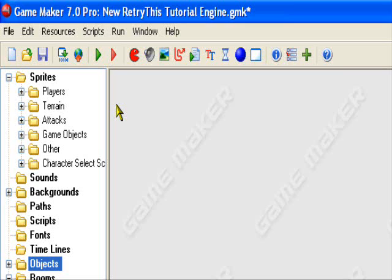Hello and welcome to an original Retrives production. Today I'll be teaching you how to get your player sprite to change directions in Game Maker. By change directions I mean he'll be able to turn around — his face will actually turn the opposite way when he's moving left, and when he's moving right his face will turn right.